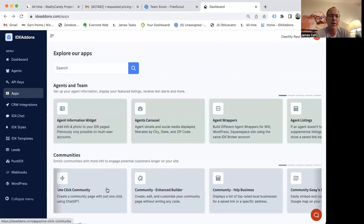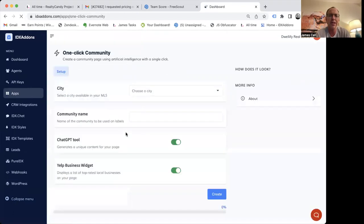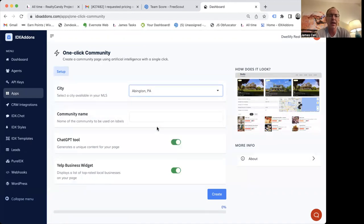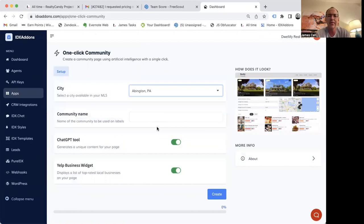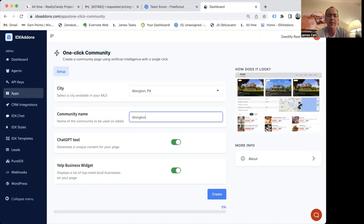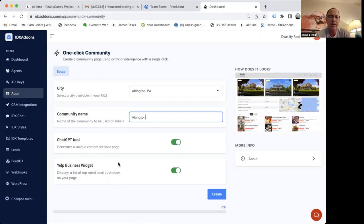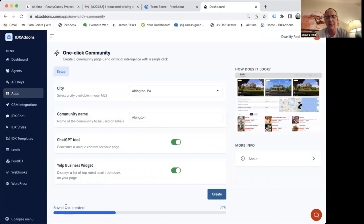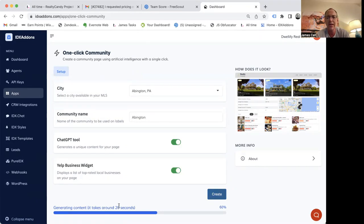One of them that we have is the one-click community pages. You can basically just select a city out of your MLS. You type in a community name here. So we're going to just put Abington, and we're going to use the ChatGPT tool to build content for our page and the Yelp business widget. I hit Create. It's checking if that page already exists. It looks like it didn't, so it's creating the saved link. It's going to generate all this content from ChatGPT. It takes about 20 seconds to make one of these pages.